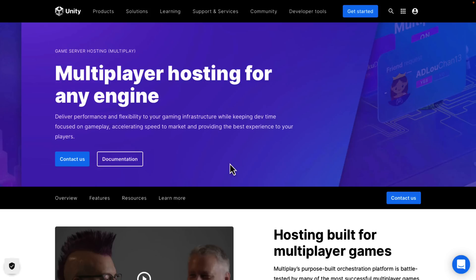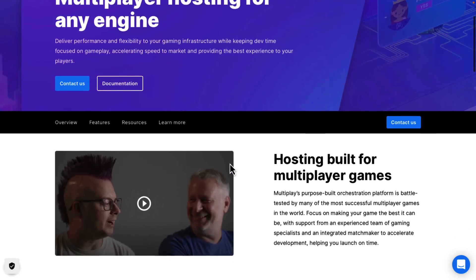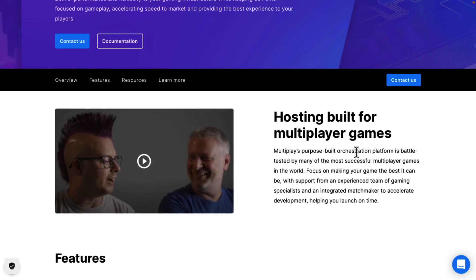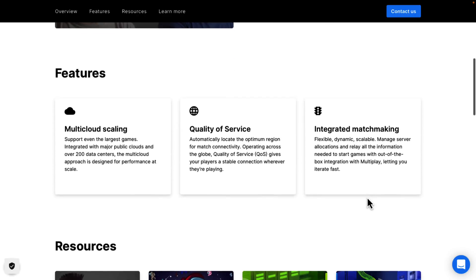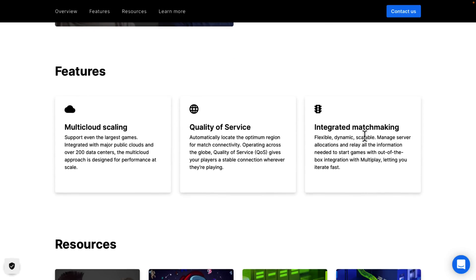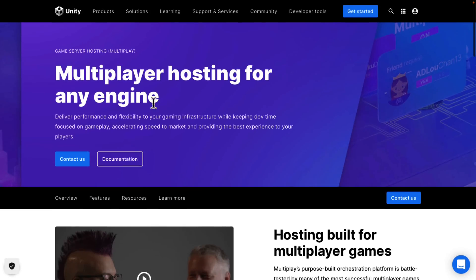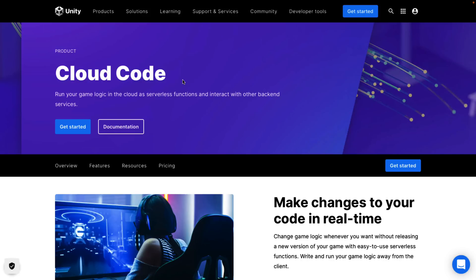We also have multiplayer hosting. Again, where you draw the line between some of these things gets really confusing. It's described as a purpose-built orchestration platform, focused on making your game the best it can be, with support from an integrated team of gaming specialists and an integrated matchmaker to accelerate development. So this is also a matchmaker — and I don't understand how this is different than the other one. There is a little bit of confusion between these various different services.